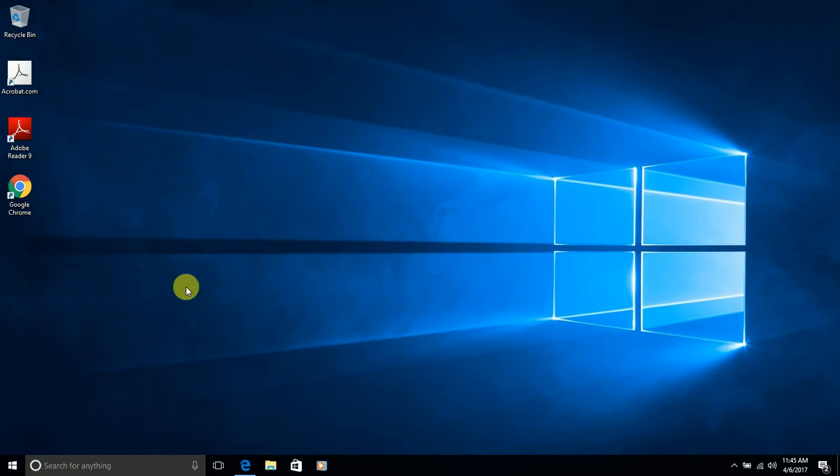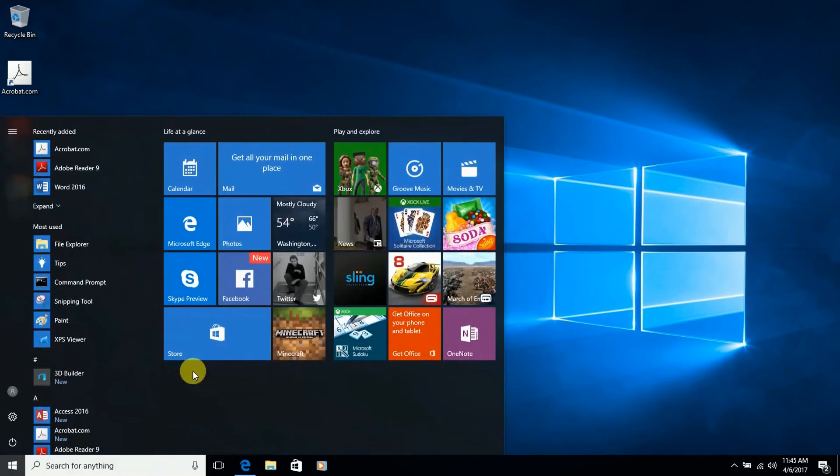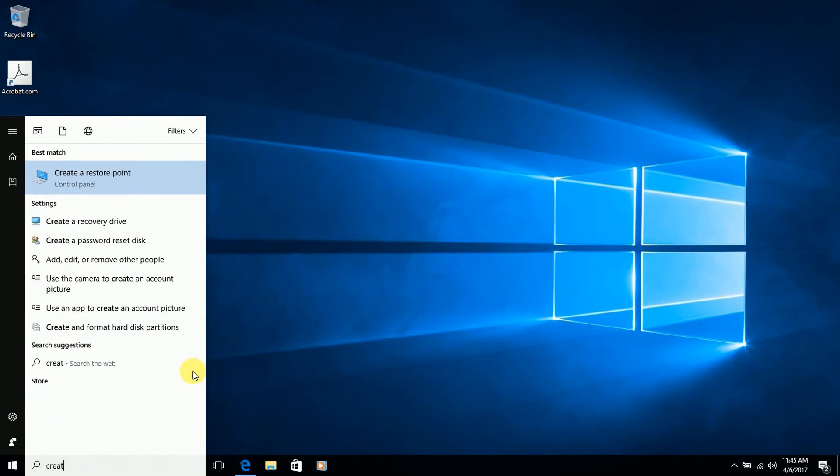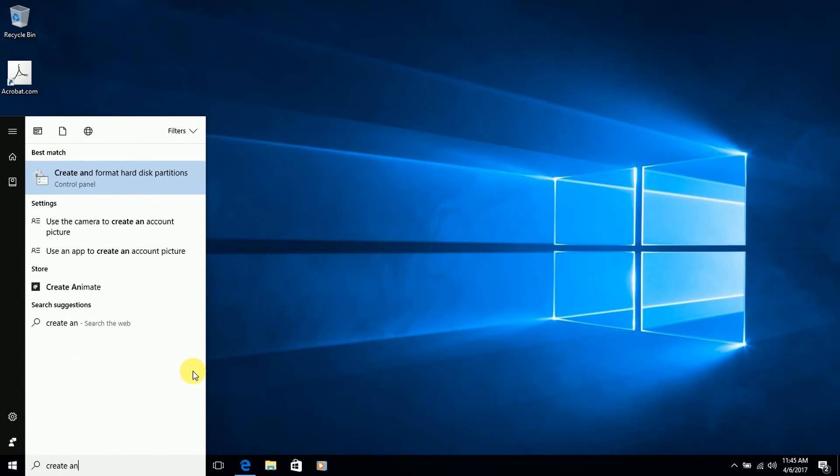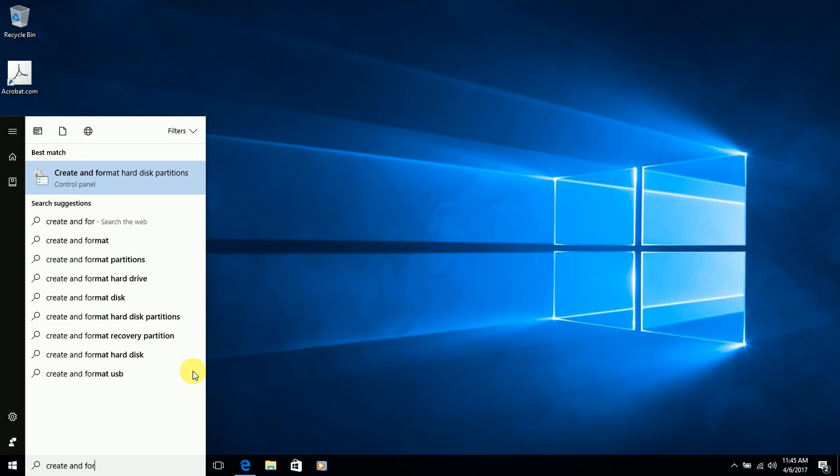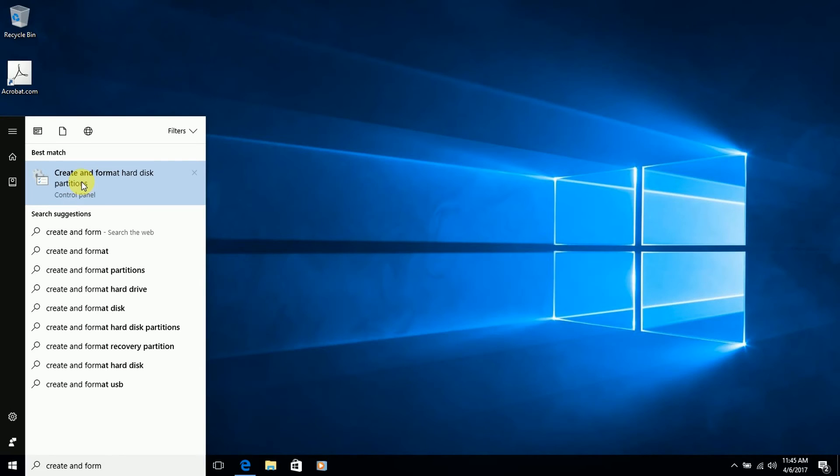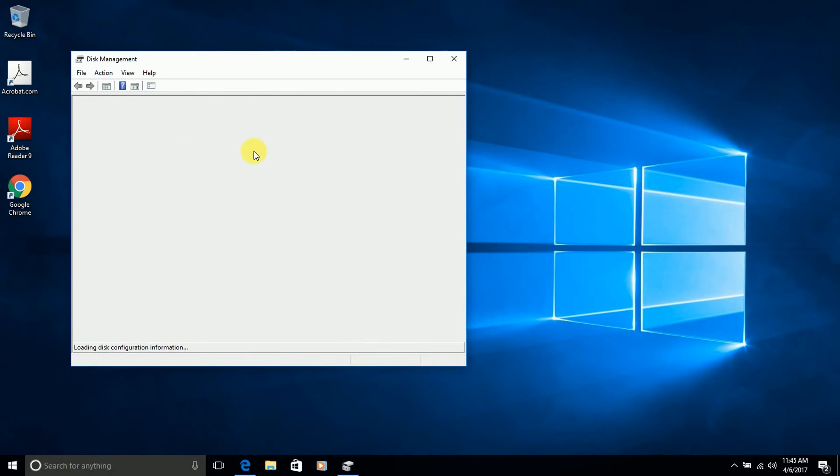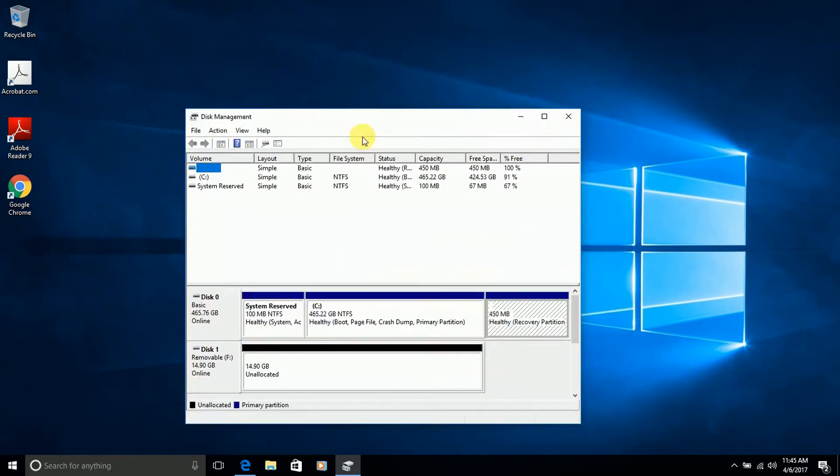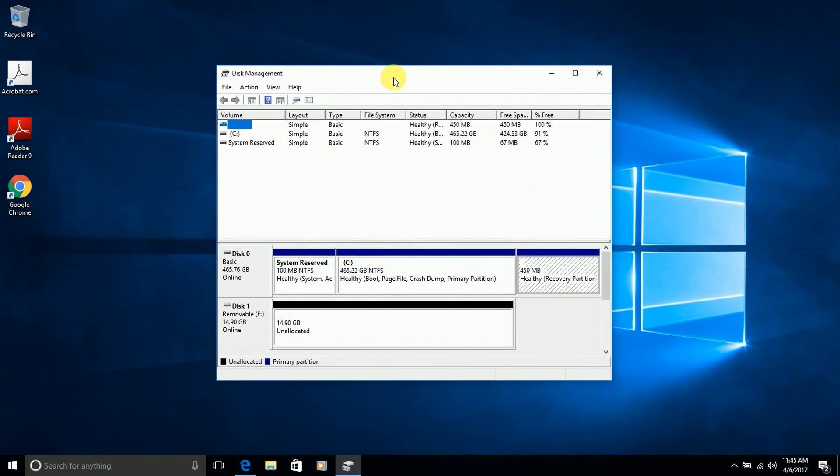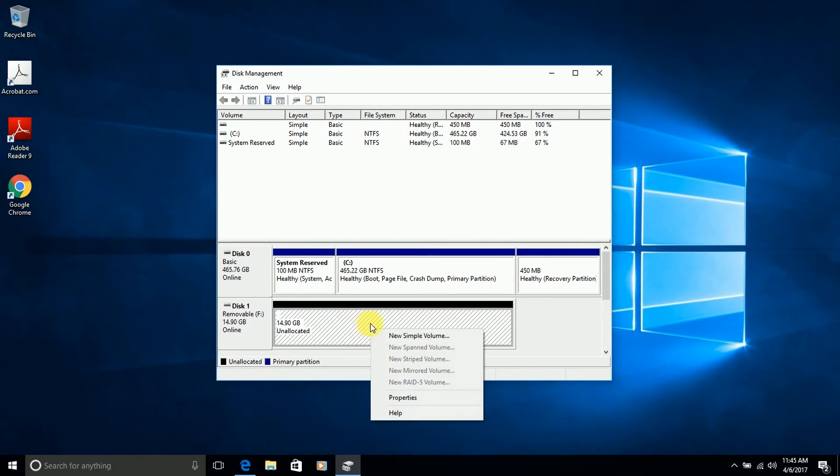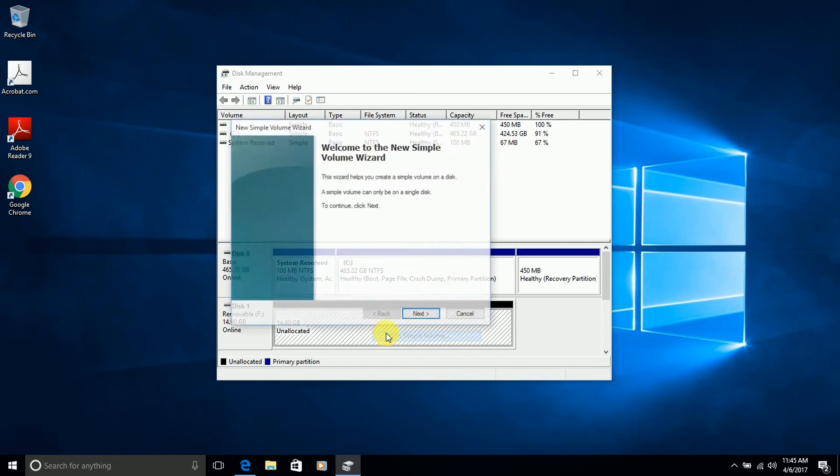You need to go to search once again and type Create and Format Hard Disk Partitions. Select Create and Format Hard Disk Partitions. And from this disk management window, you are going to see your different disks. Here you see disk 1 which says Unallocated. You first select this region. Then you right click and select New Simple Volume.